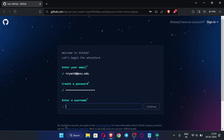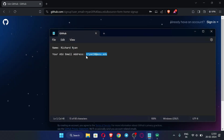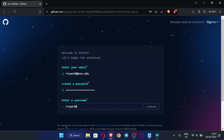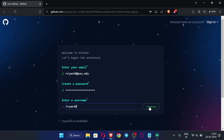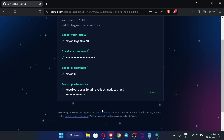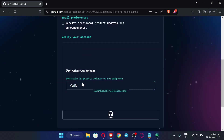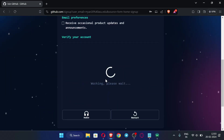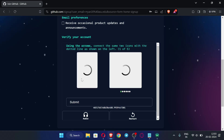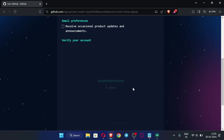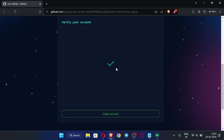Now enter your username. You can copy the relevant part of your EDU email or enter any name. After entering the username, click continue. Click continue again, then click 'Verify.' Solve the CAPTCHA — once verified successfully, click 'Create account.'